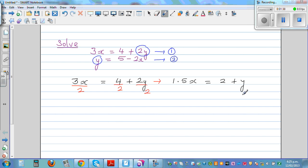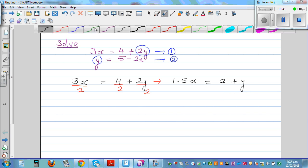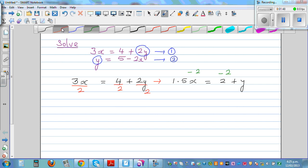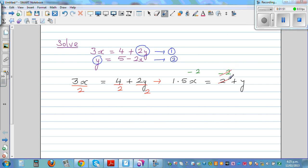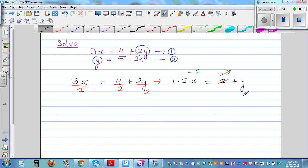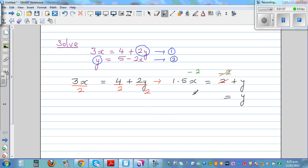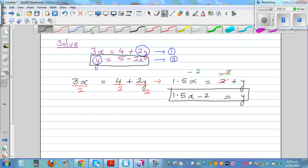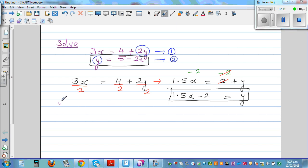Now I want to write this in terms of y. I'm going to take away 2 from both sides — negative 2 plus 2 gets cancelled. So this equation becomes y is equal to 1.5x minus 2.